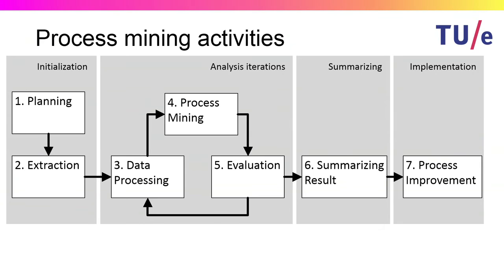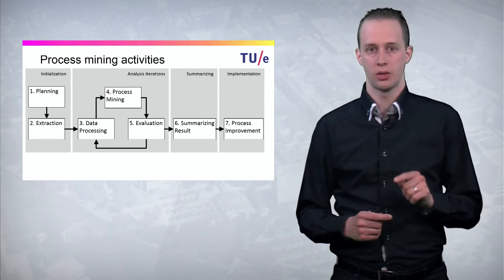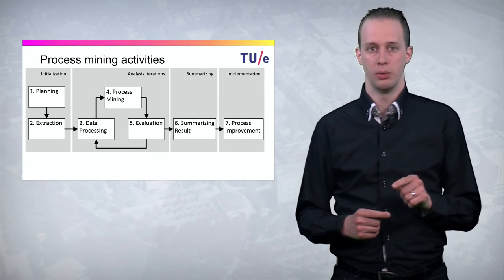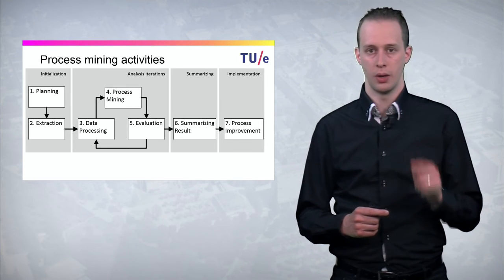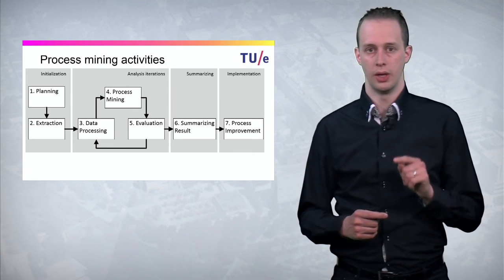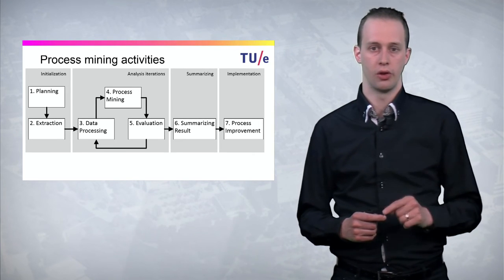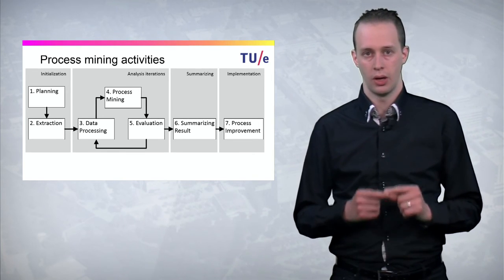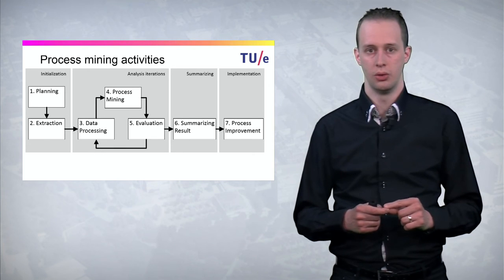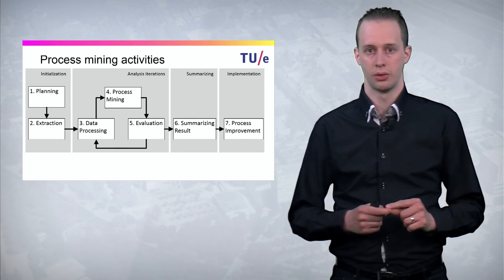So from process mining analysis results you go from real actionable insights that lead to process improvement. So at the end of this course you are able to do a process mining project from start to end on real data from your organization. Therefore I hope to see you soon at this course.